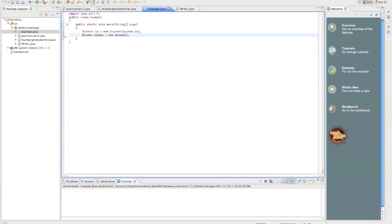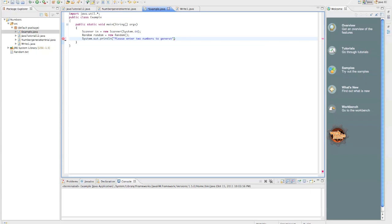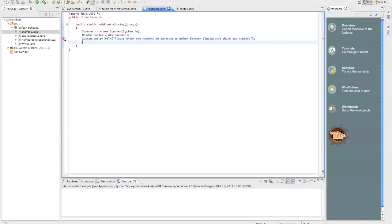And then we're going to do a system.out.println statement just to ask the user to input numbers, system.out.println, please enter two numbers to generate a number between inclusive those two numbers. That is an awkward sentence. Sorry.